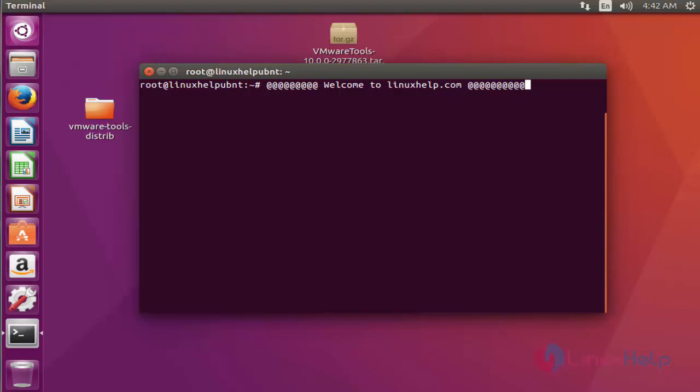Hello everybody, welcome to LinuxHelp.com. In this video I am going to show how to install gscan2pdf version 1.8.5 on Ubuntu 16.04 machine.